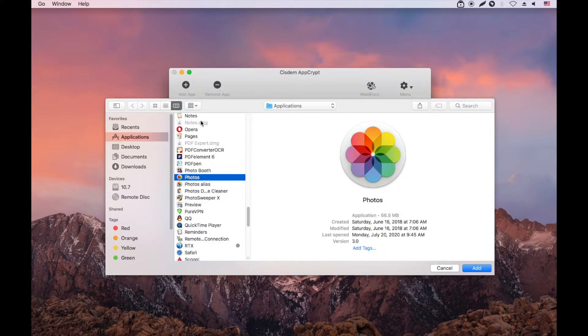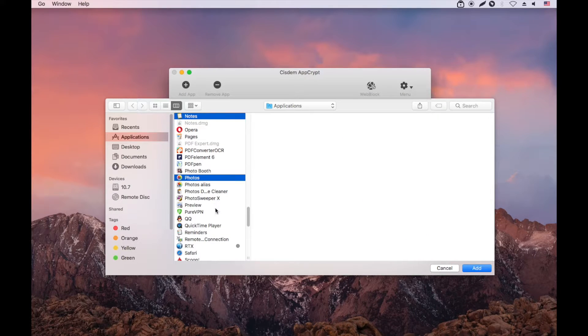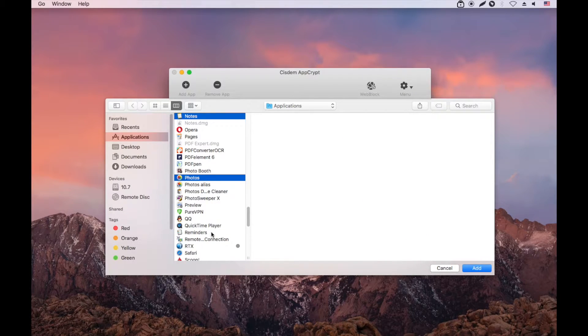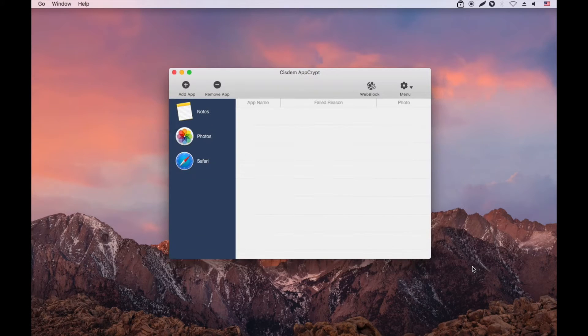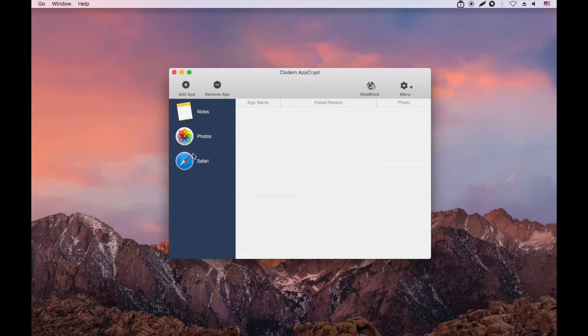Select Photos. You can select multiple apps at a time. Click Add. The locked apps will show up on the sidebar.